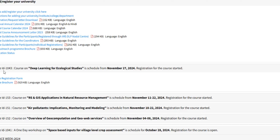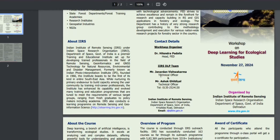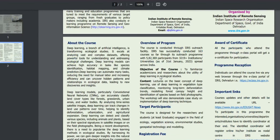This course is going to start on the 27th of November, and registration starts here. The details are all available, and the registration form is live. There is also a brochure here. First, we will see the course, then we will go to the registration portal.